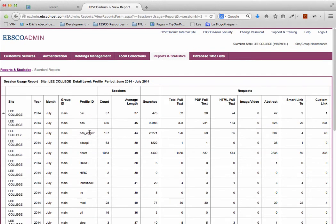Under Profile ID, locate the profile ID of your Curriculum Builder profile. This is the row that will indicate usage statistics for your instance of Curriculum Builder.